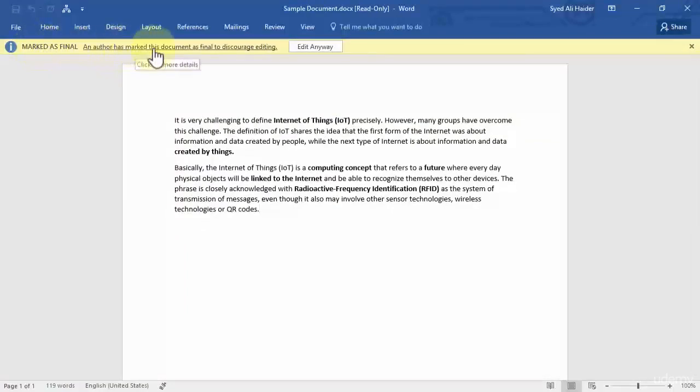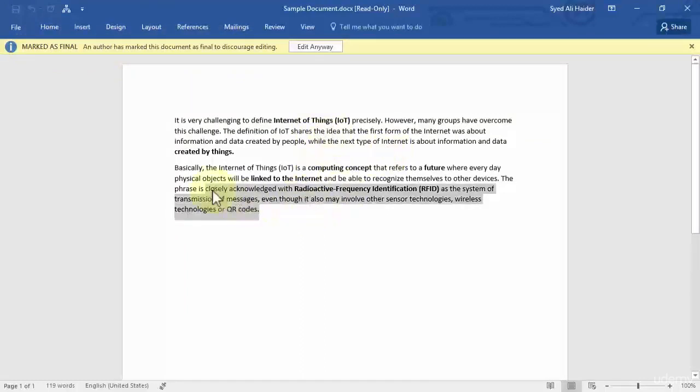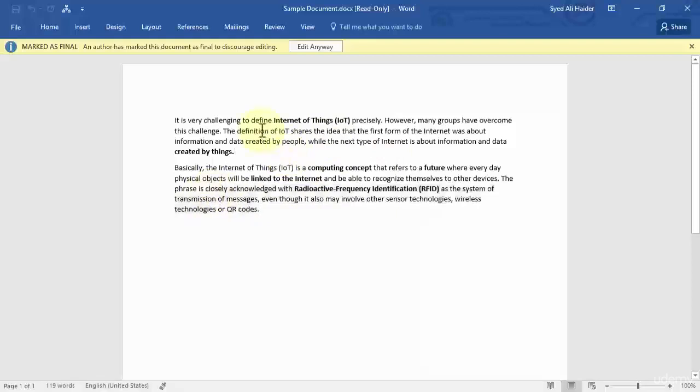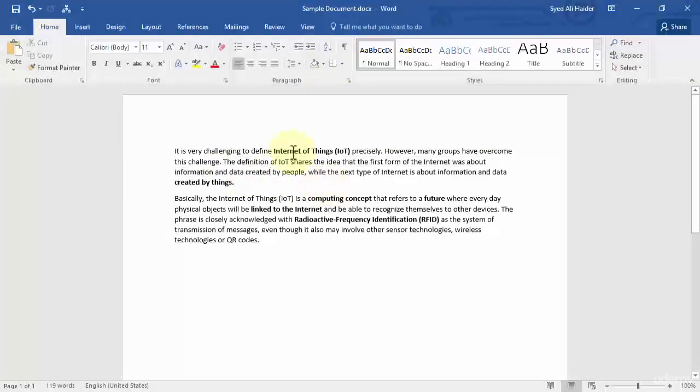An author has marked this document as final to discourage editing and I cannot edit any text, I cannot write anything, I cannot delete anything and I can just only read this document. And if you still want to edit and you do not want to mark it as final anymore, you can just click edit anyway and then you can start editing your document.